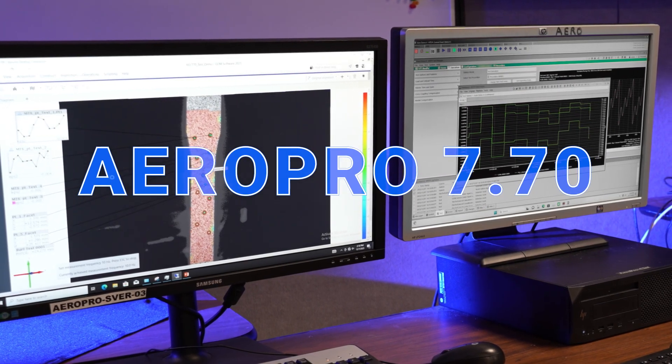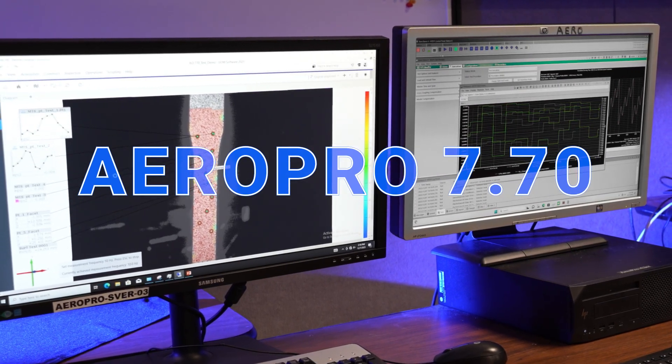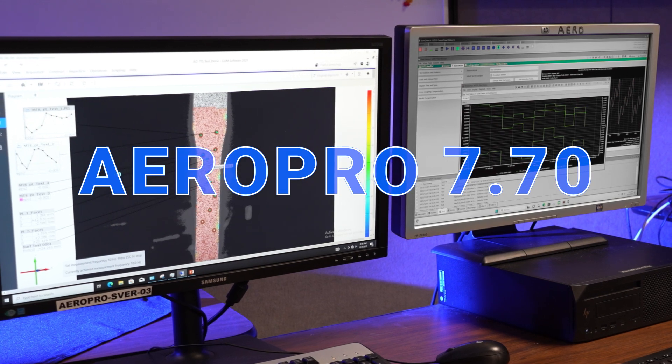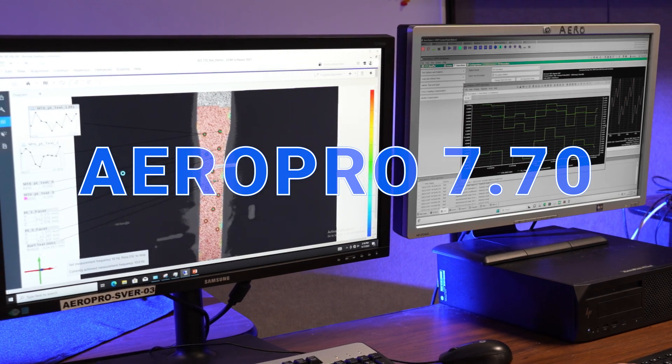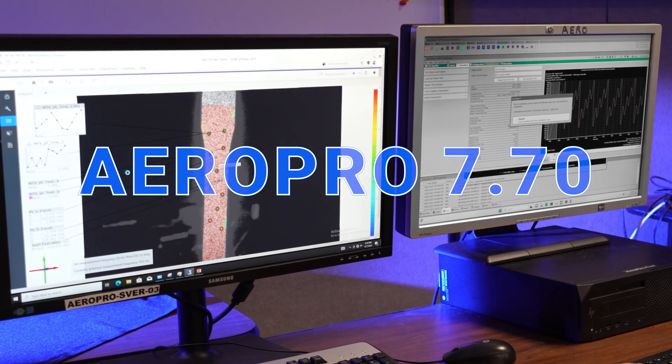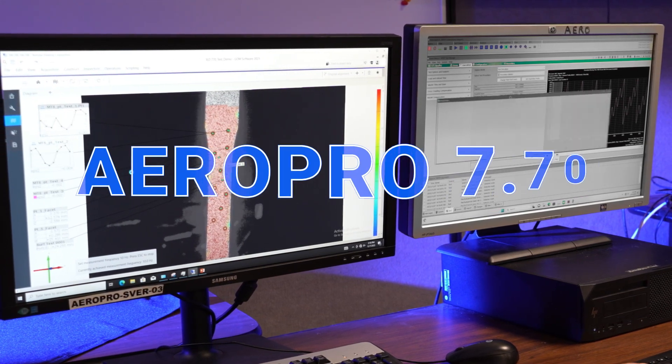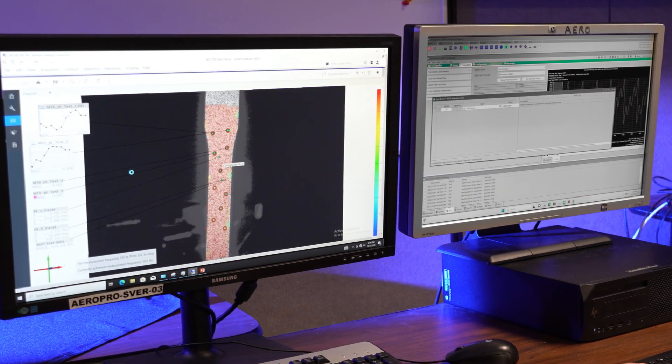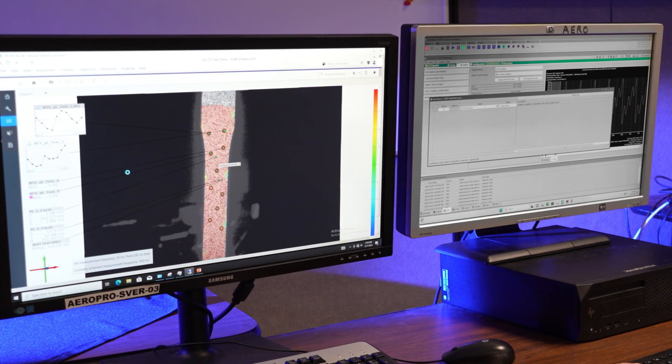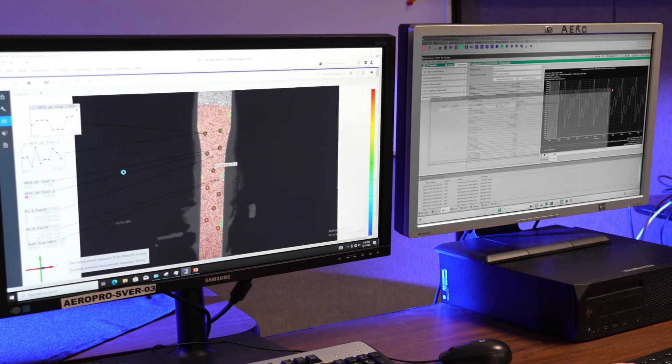To accommodate this growing need, AeroPro software version 7.70 features the capability to incorporate DIC signals into its integrated control and data acquisition stream.